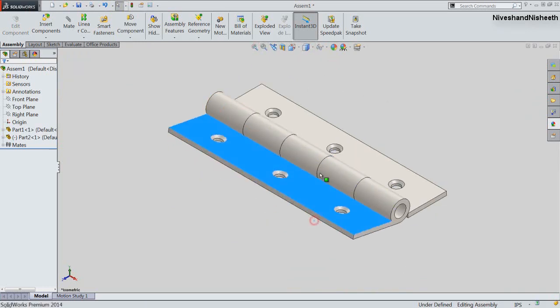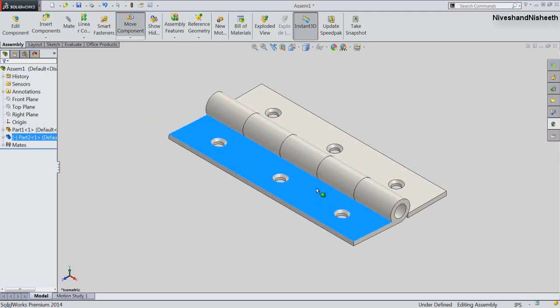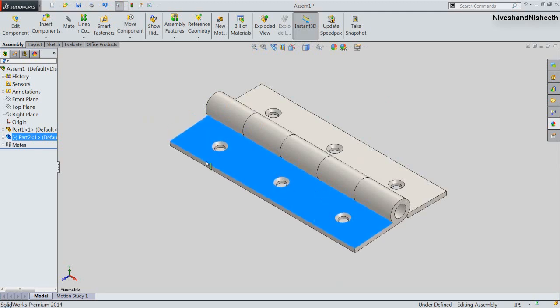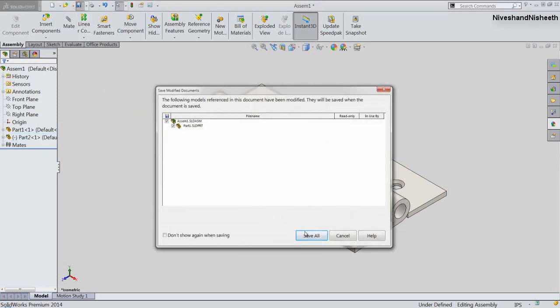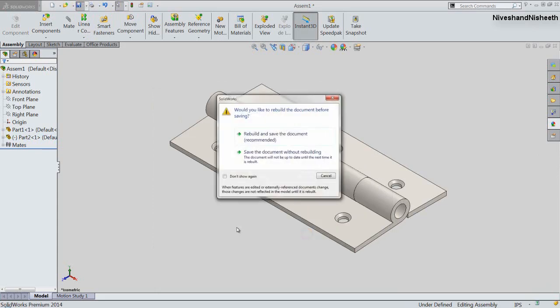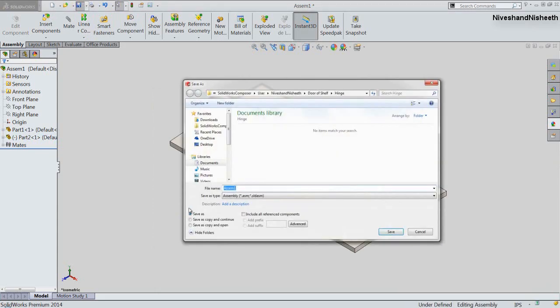Now my hinge plate is rotating. Save the assembly with the name Hinge.